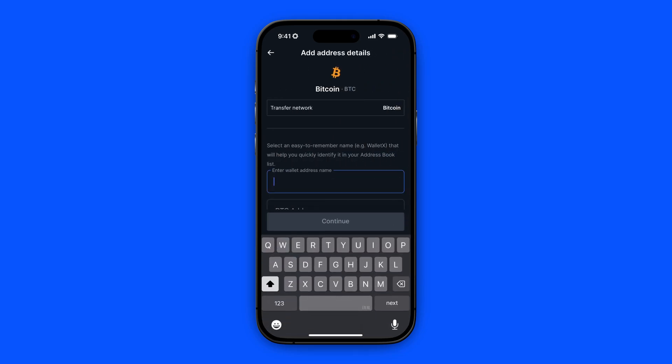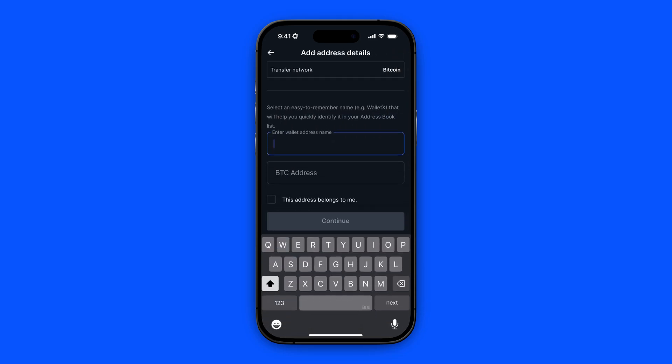Here you can give your wallet a name. Down below you need to paste in the Bitcoin address, so let's go to the wallet where we want to transfer the crypto to.